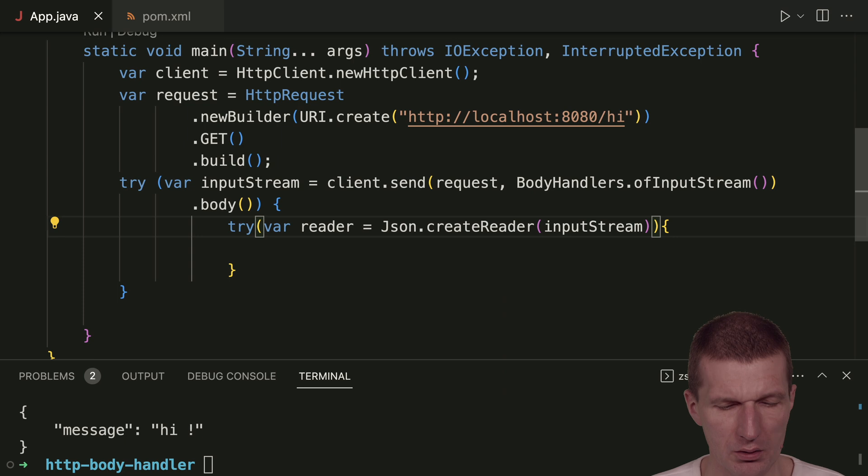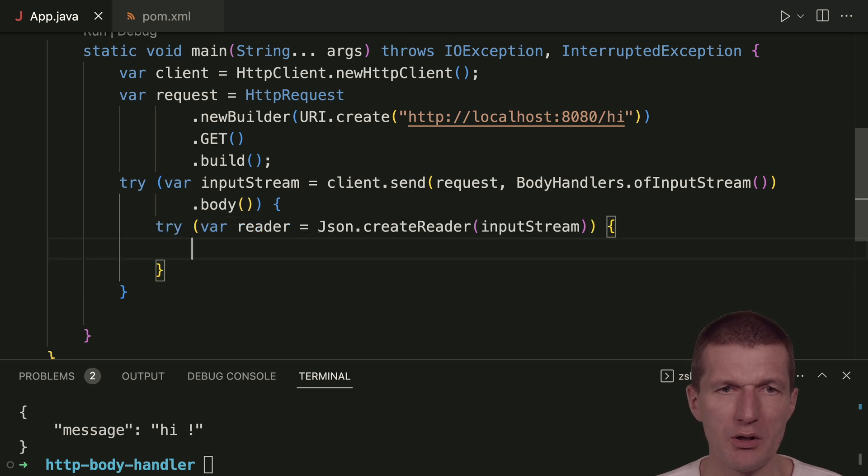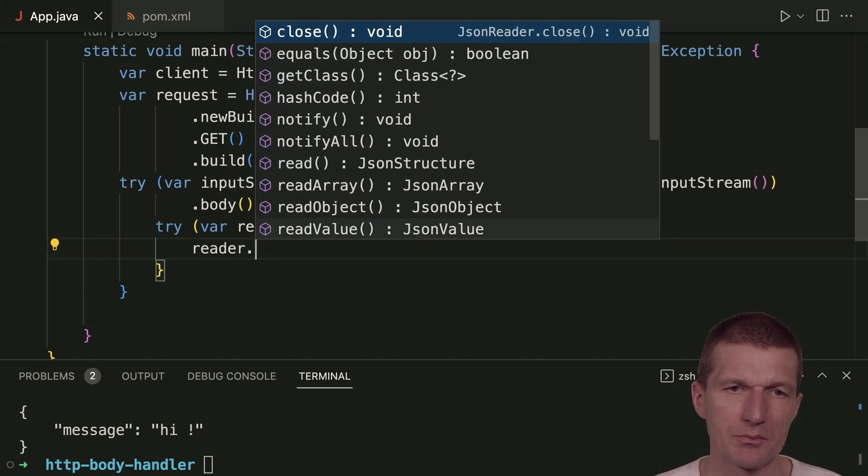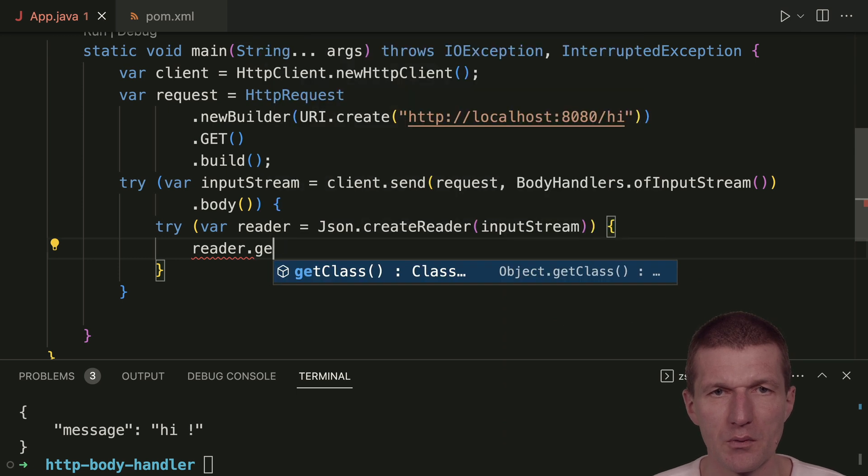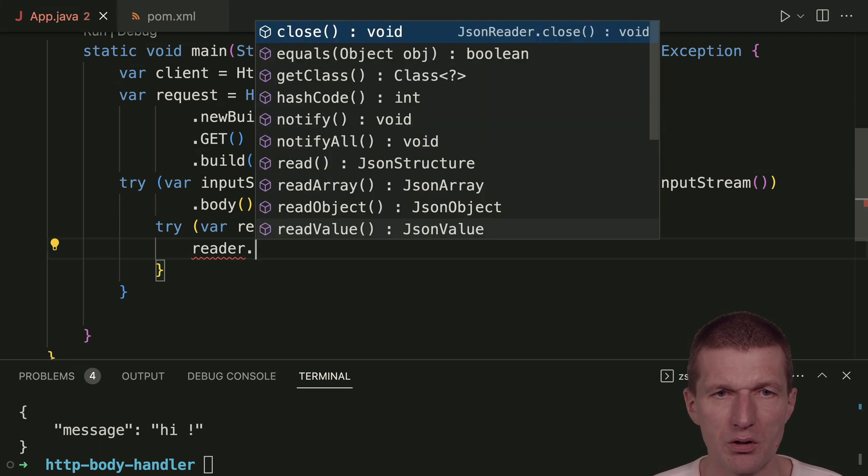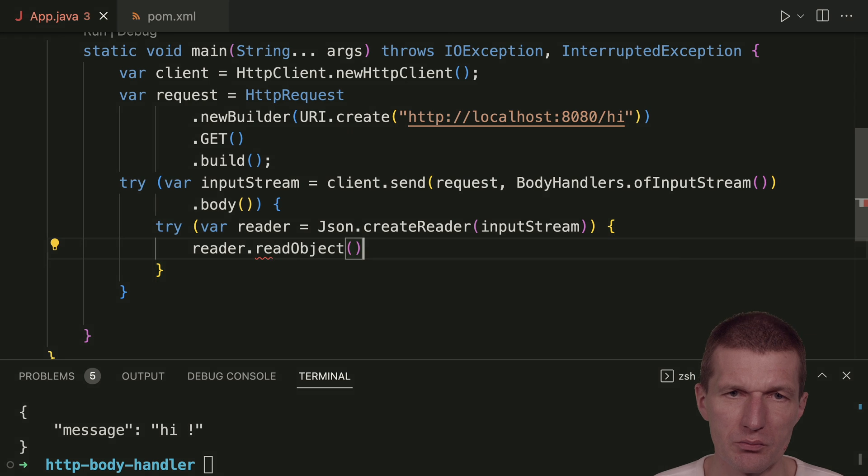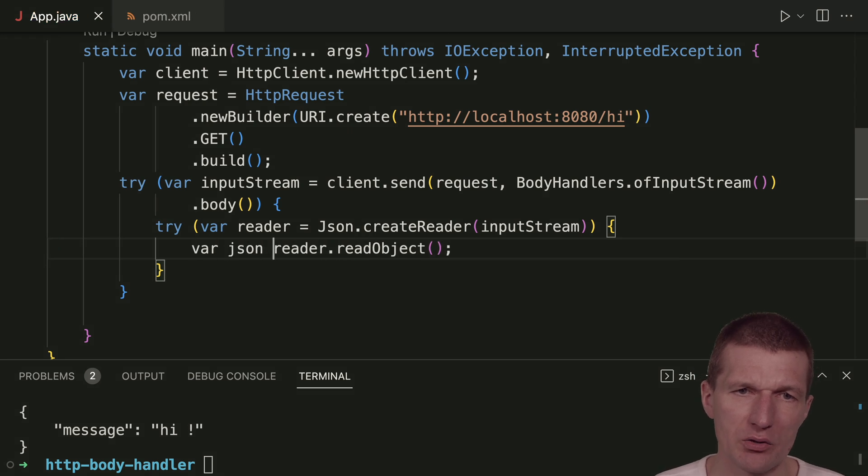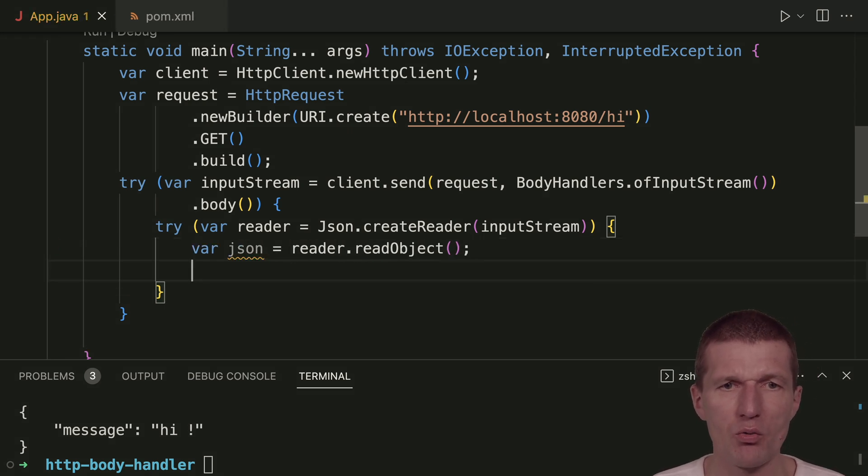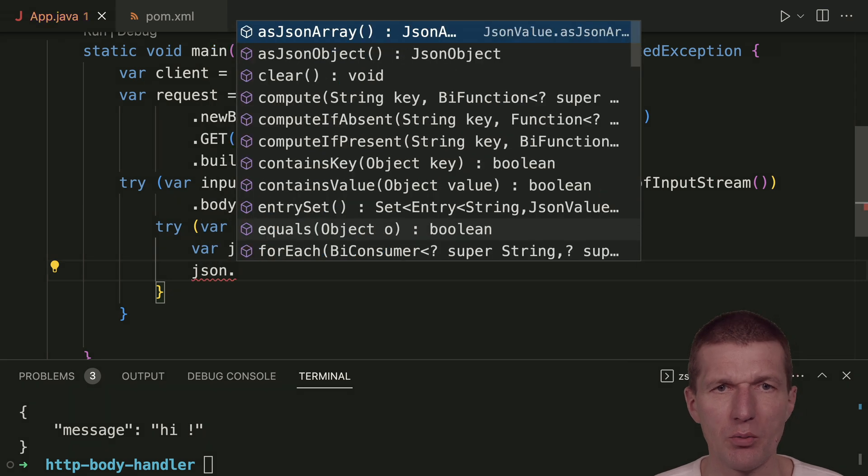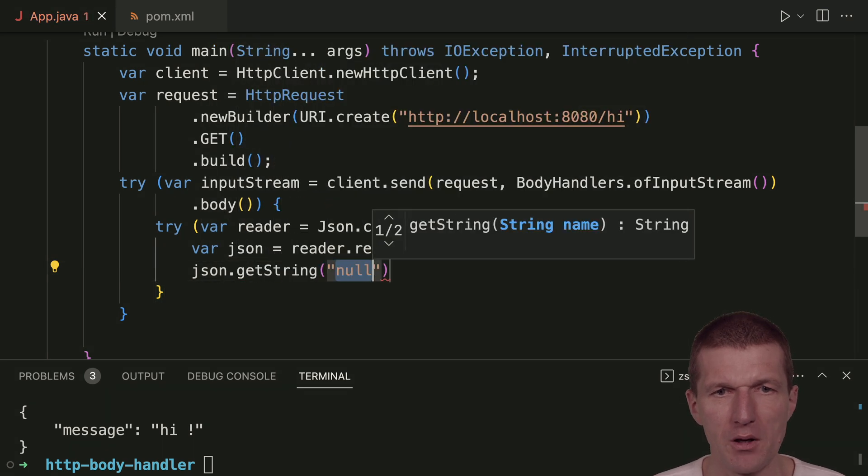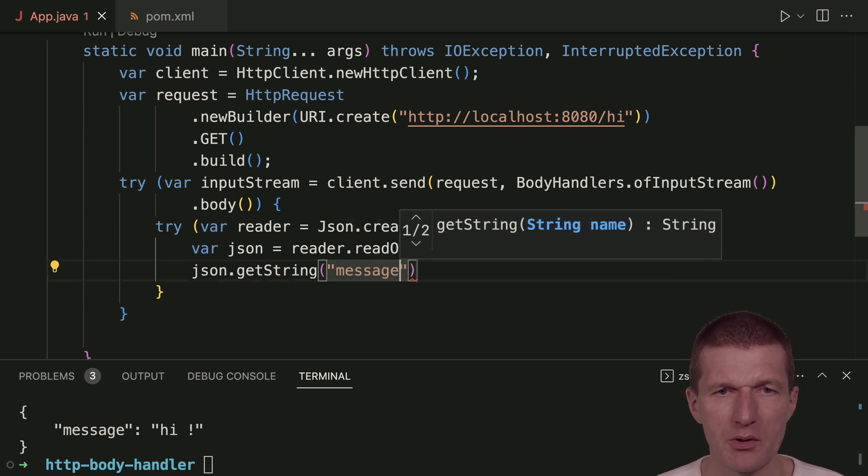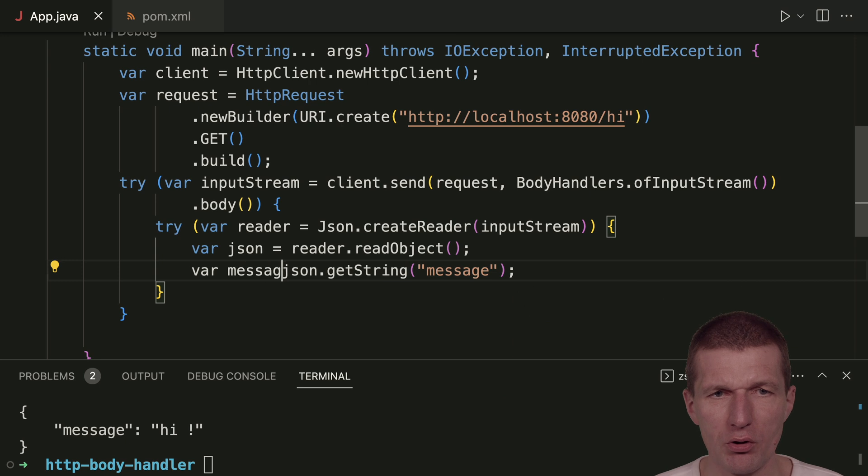The reader has a read object method. What I get back is a JSON object. With the object, I can ask to get a string. In our case, it's a message. This should be the message.